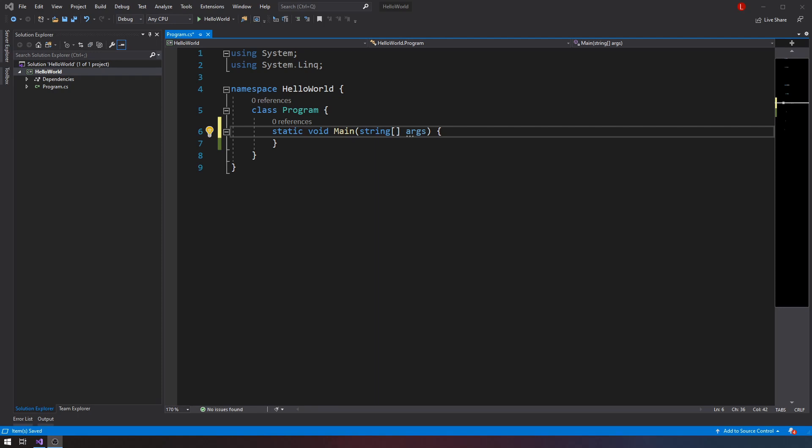we'll talk about the for each loop. So we've talked about for loop, the while loop, the do while loop. We only have one more loop remaining and that's the for each loop.